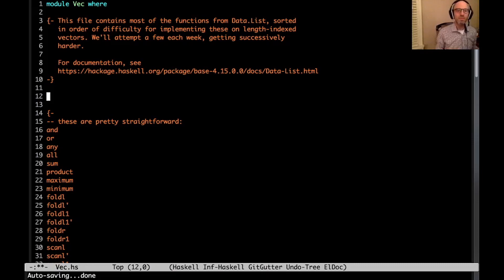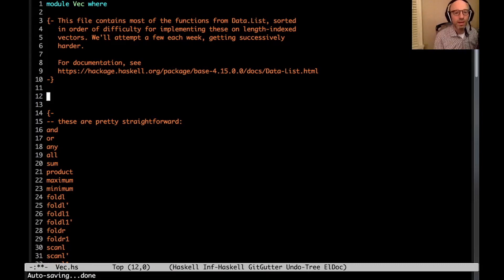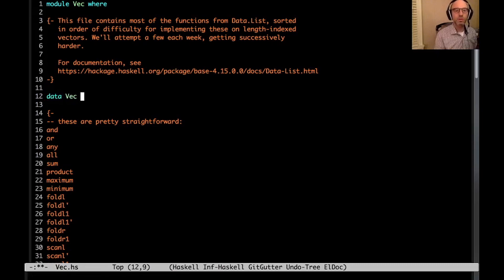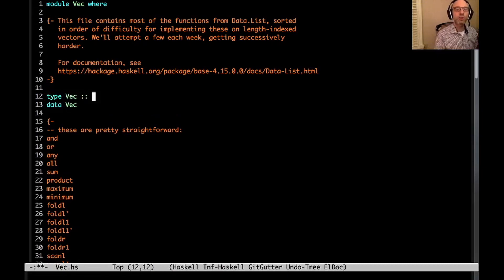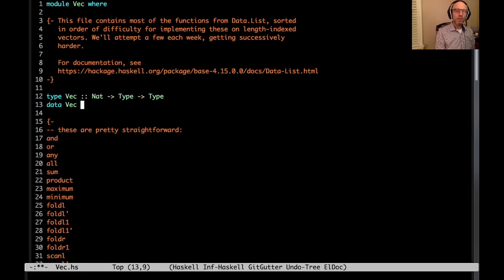So what do I mean by VEC? Let me write out the definition. It's going to be a data type — VEC — and let me give it a kind signature. VEC is going to take a NAT to type to type, but already, what do I mean by NAT?